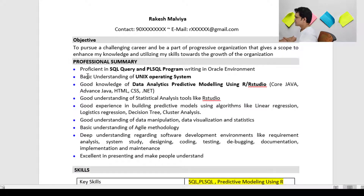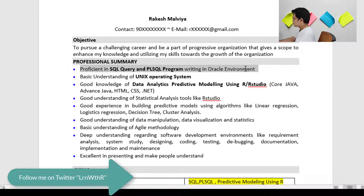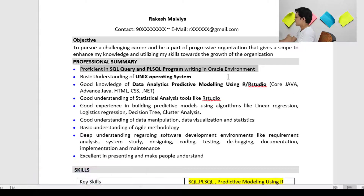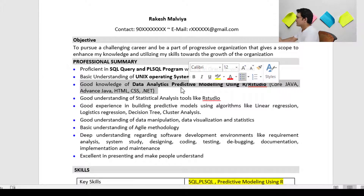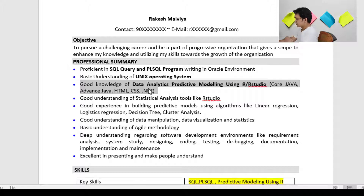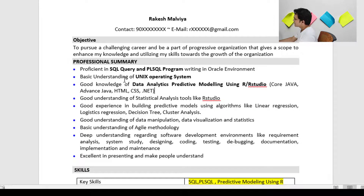This resume is prepared for data analytics using R. As you can see, I mentioned 'proficient in SQL query and PL/SQL program writing in the SQL environment.' Something like that you have to write. Also, 'basic understanding of the Unix operating system.' You can mention whatever skills you have — core Java, .NET, HTML, CSS — but here I have mentioned data analytics and predictive modeling using R Studio. Whatever you want to highlight, you can bold it.